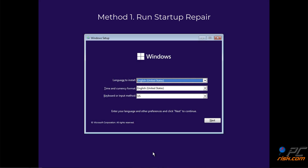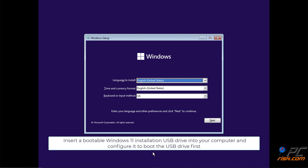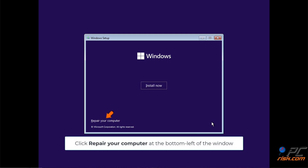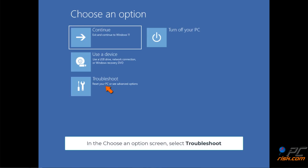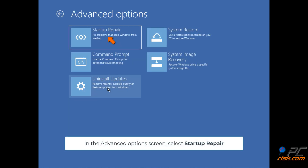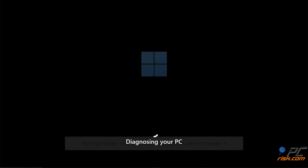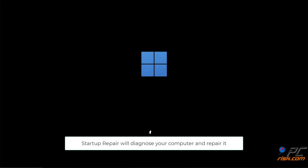Method 1: Run Startup Repair. Insert a bootable Windows 11 installation USB drive into your computer and configure it to boot the USB drive first. After booting into the Windows 11 setup screen, click Next. Click Repair your computer at the bottom left of the window. In the Choose an Options screen, select Troubleshoot. In the Advanced Options screen, select Startup Repair. Select Windows 11. Startup Repair will diagnose your computer and repair it.